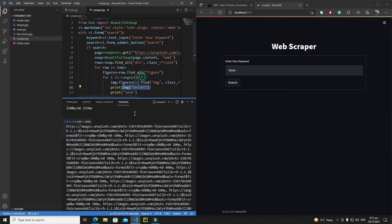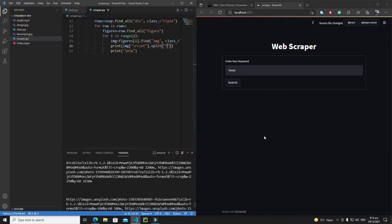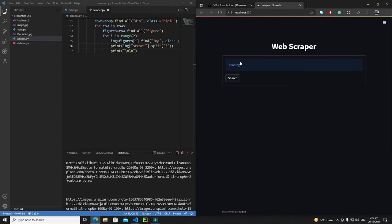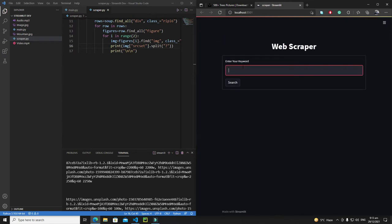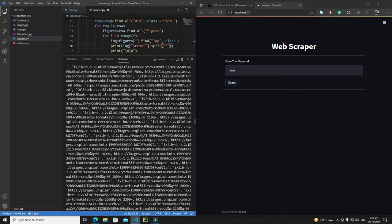So the logic will be: I'll write `.split()` and define my symbol, which in this case is the question mark. Let me save it and rerun. I'll enter a keyword like 'trees' and search it.